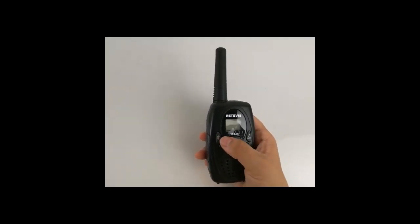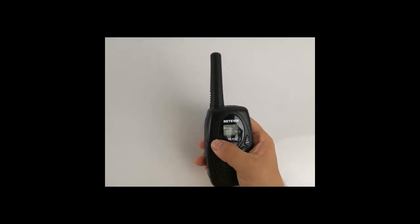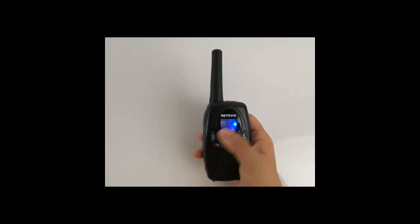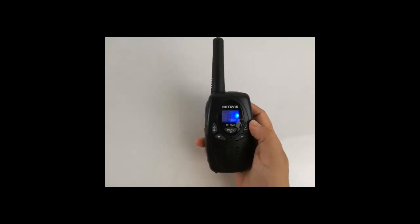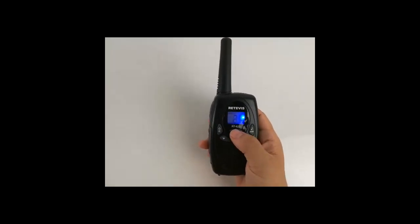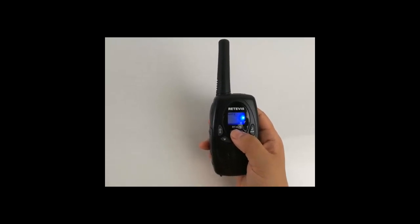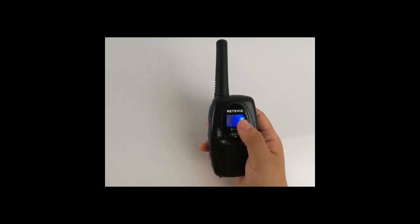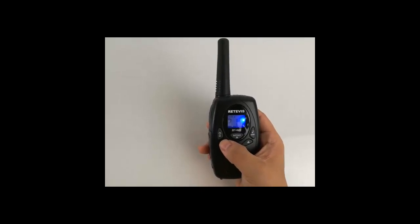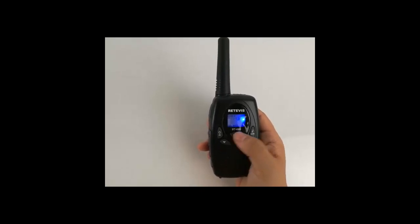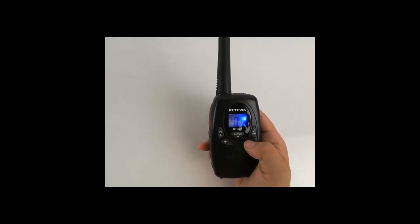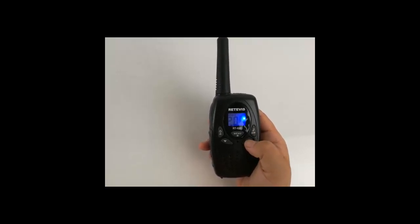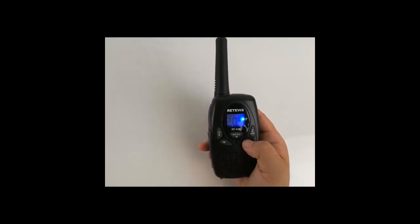Press start key to turn on the radio. Short press menu key to change different functions, channel, CTCSS. Use up down key to switch different data.